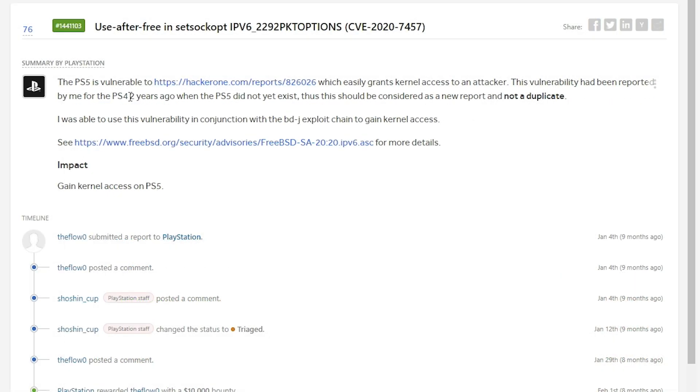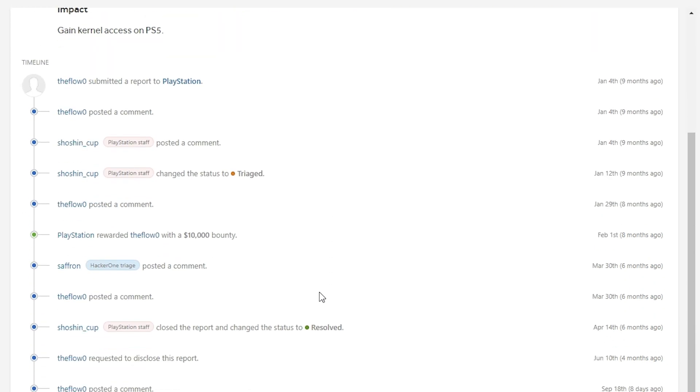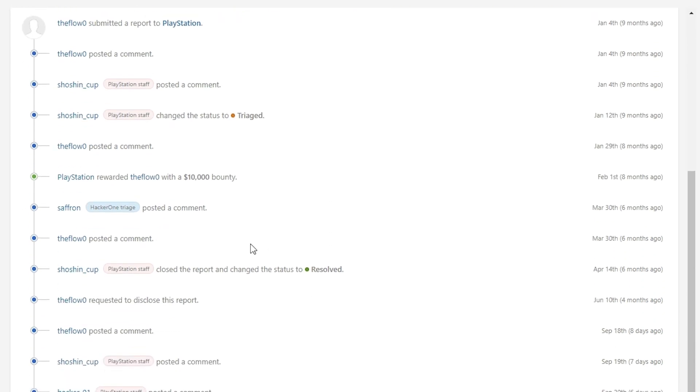So the second one here says use after free in set SOC OPT IPv6. It says the PS5 is vulnerable to this report, which easily grants kernel access to an attacker. This vulnerability has been reported by me, which again, this is theFlow, two years ago when the PS5 did not exist. Thus, this should be considered a new report and not a duplicate. I was able to use this vulnerability in conjunction with the BD-J exploit chain to gain kernel access. So let's look at the report here.